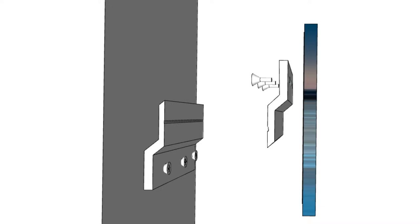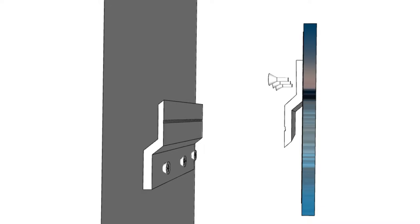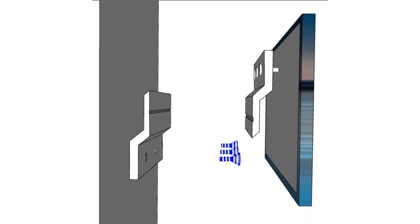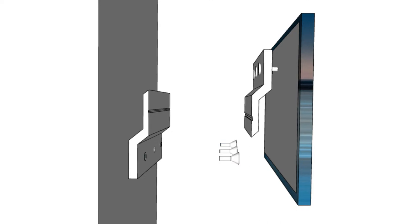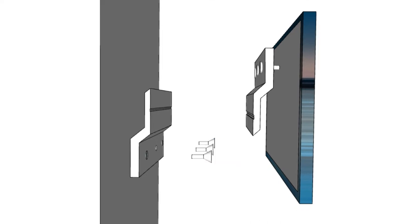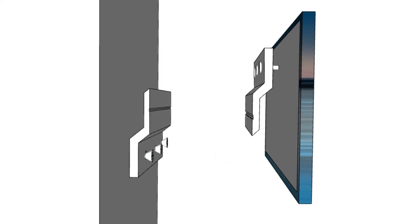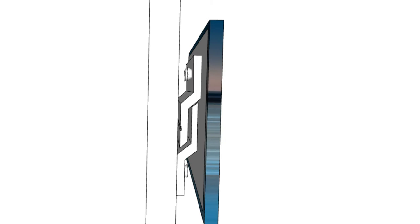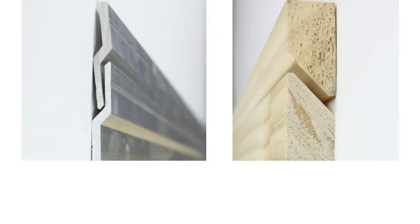The installation takes a few simple steps. One cleat is attached to the picture while the other piece is attached to the wall. The cleats are secured with screws and now you can simply slide the artwork into the wall cleat.